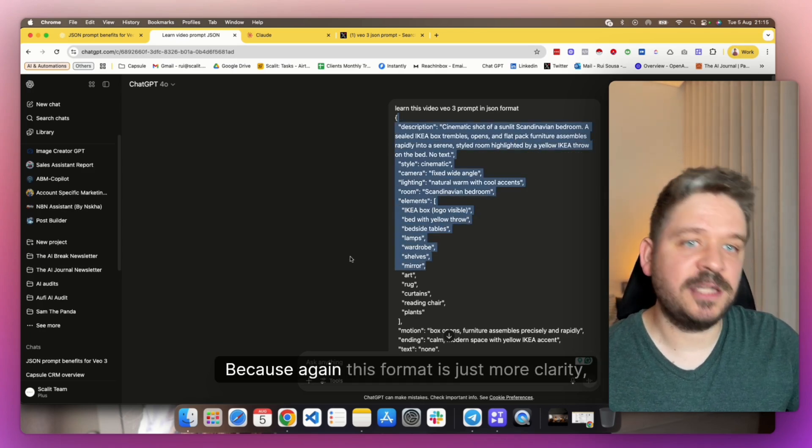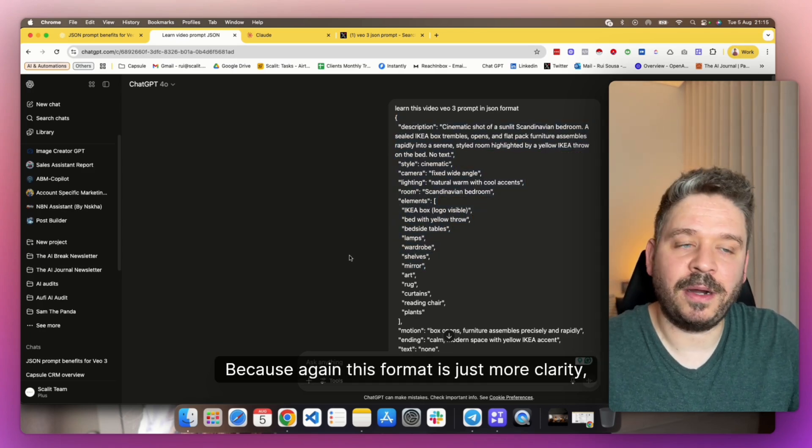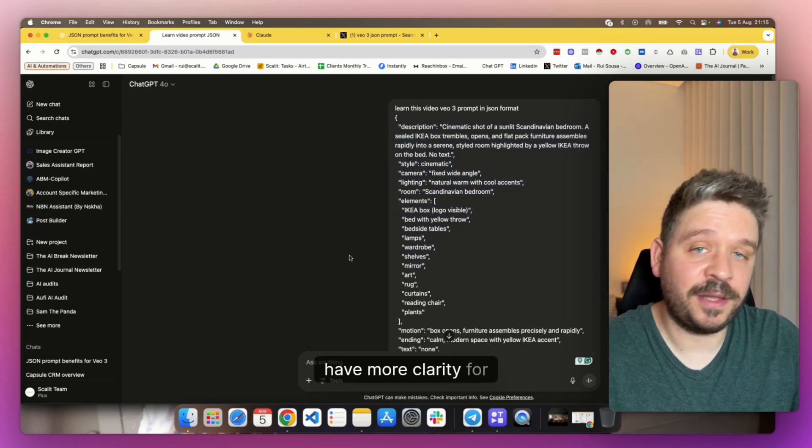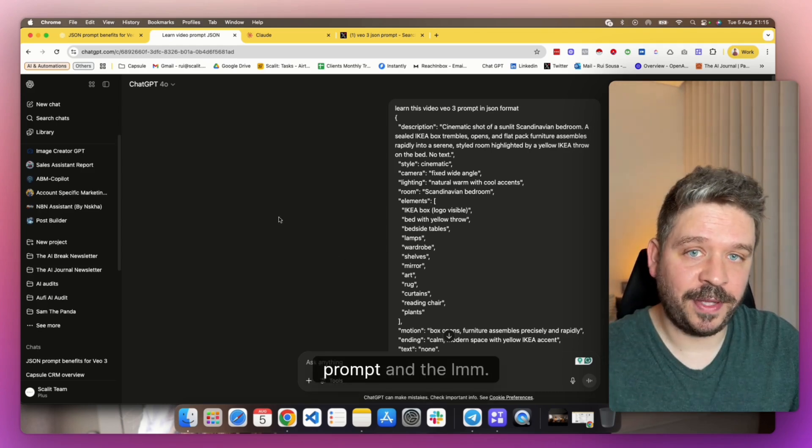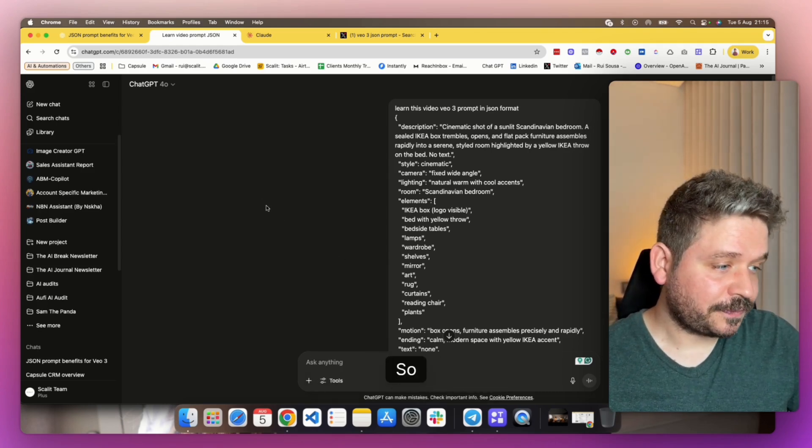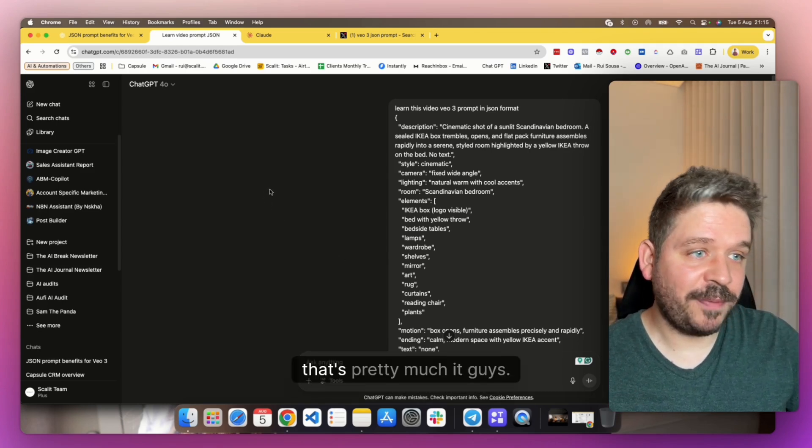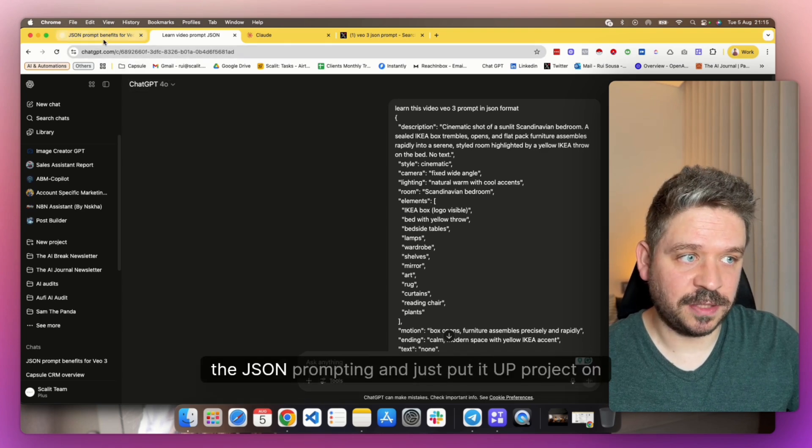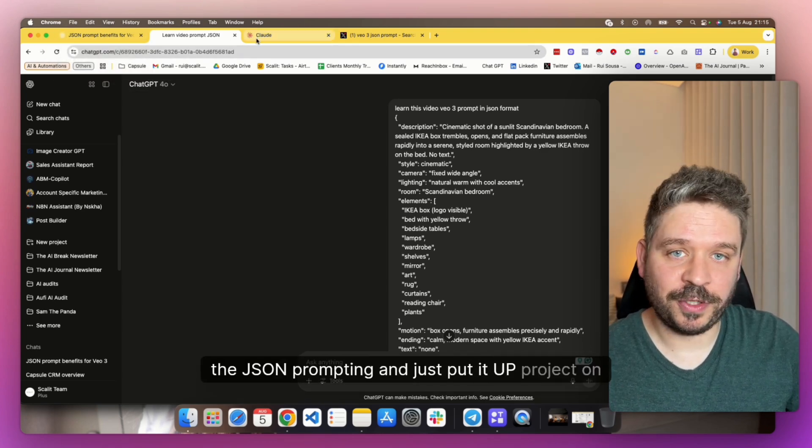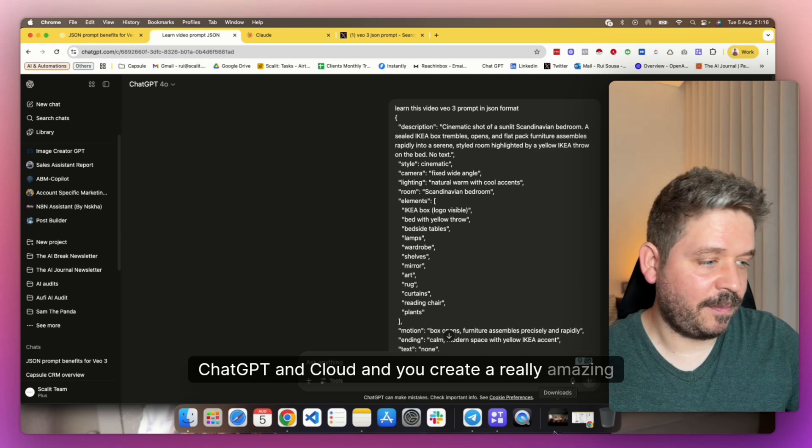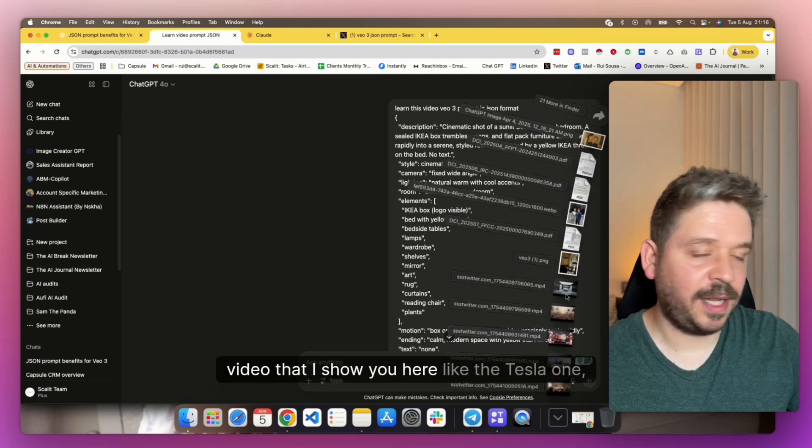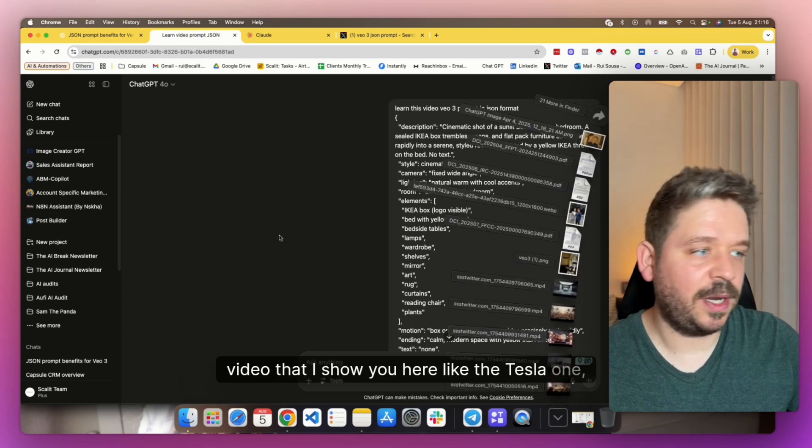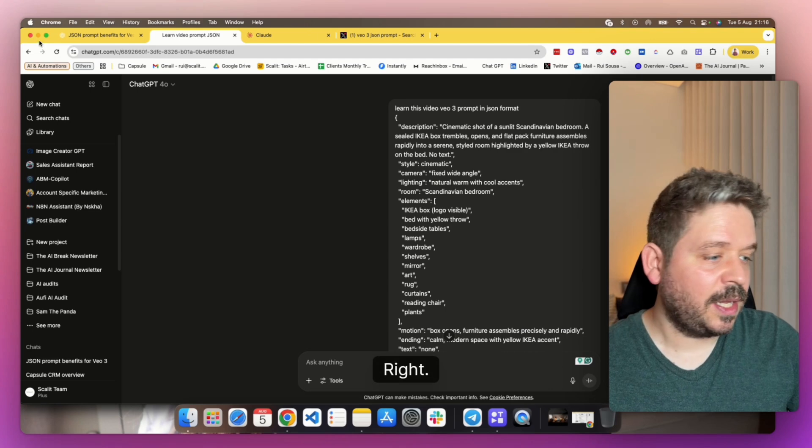And then that's how a lot of people can do it consistently. Because the cool thing about JSON prompting, again, the same thing if you do like a super in-depth prompt, but it knows exactly like the elements, the room, the lighting. So if I want to just change IKEA for another brand, everything else is the same or pretty similar. The videos will be really similar. The only thing that changes is actually the logo and the box or whatever it is. So that's how you can do it consistently as well.